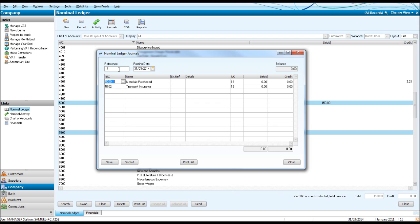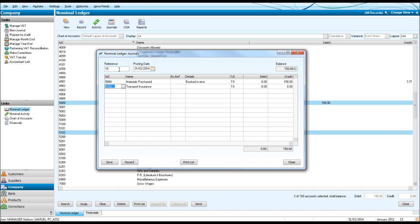So 5000, Materials Purchased, Details. We could put something like Booked in Error or Posted in Error. So Credit 150. 5102, Transport Insurance.